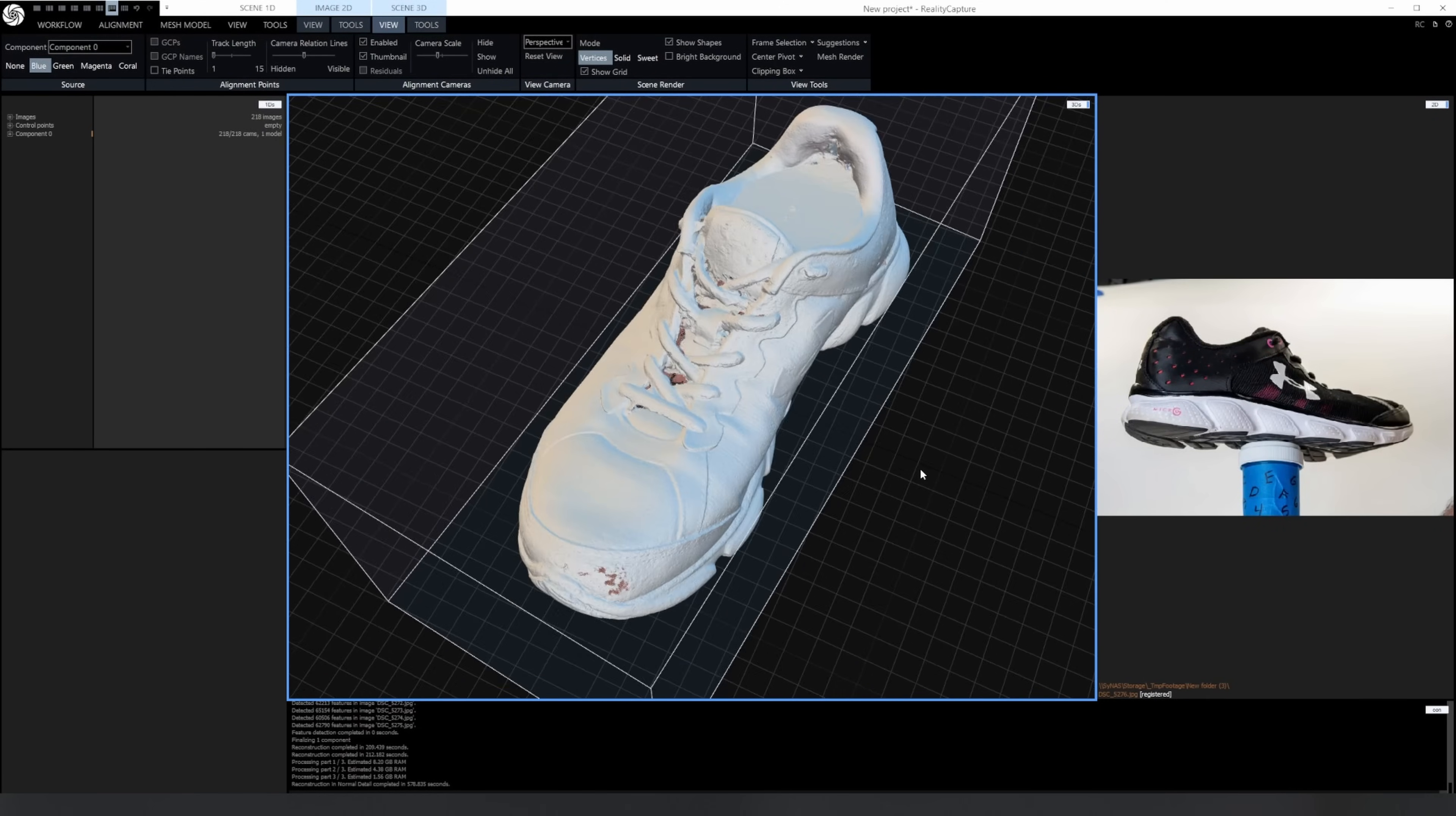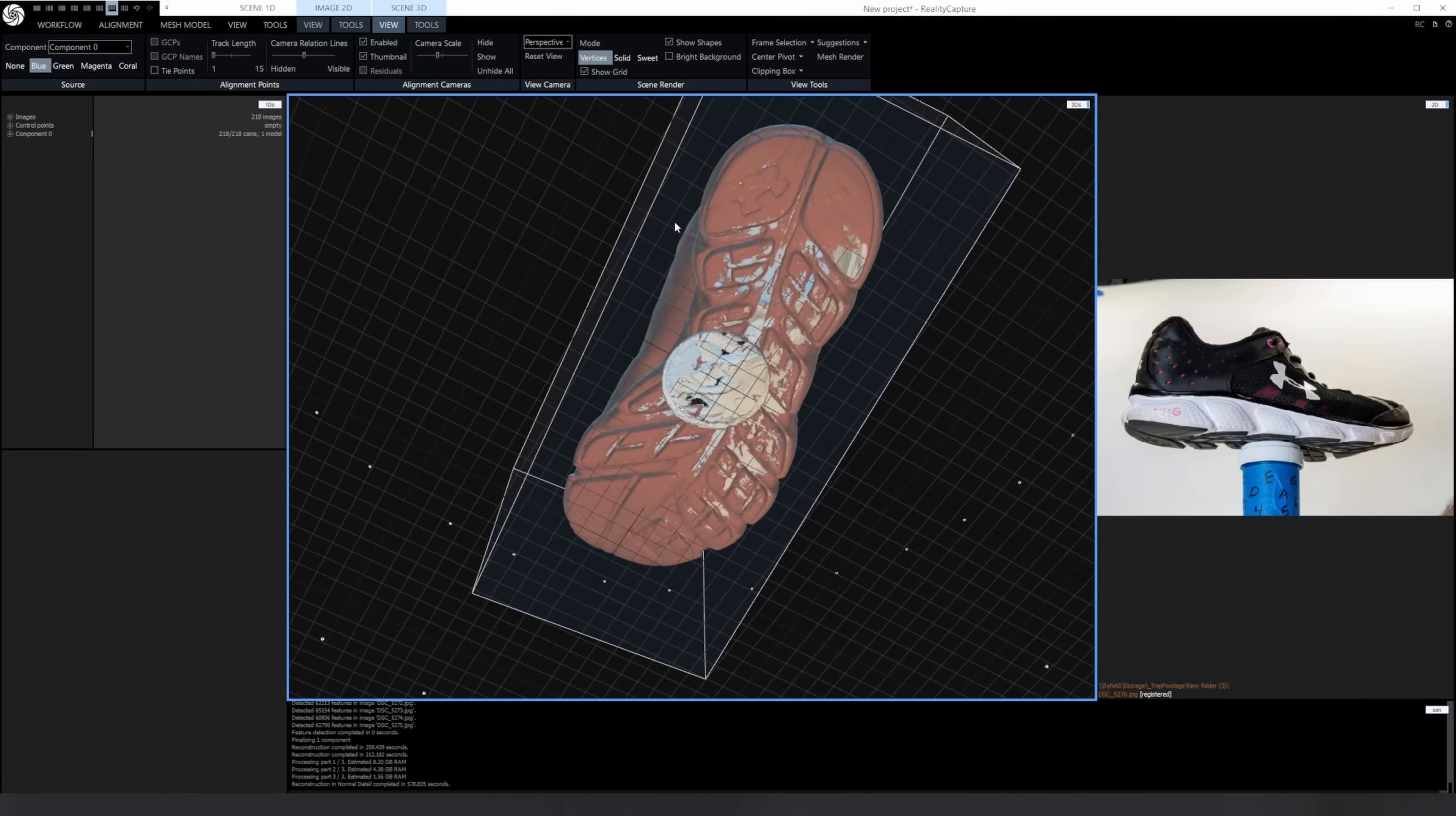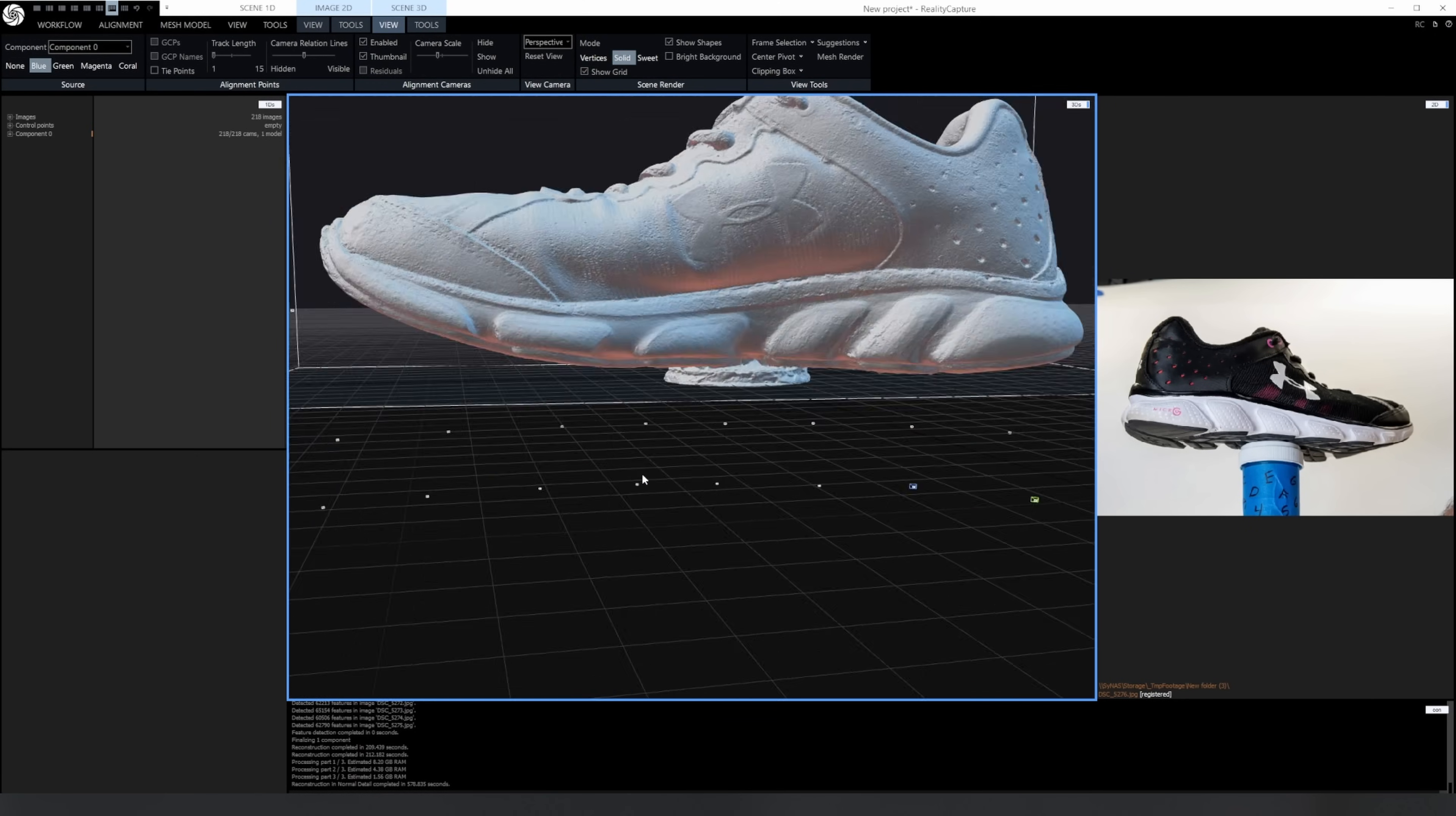And here's the new scan. You can see that the top section is nice and smooth and there's no holes in the top or bottom.